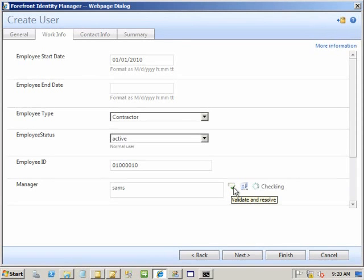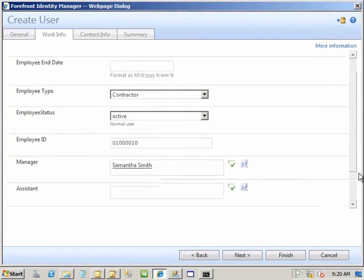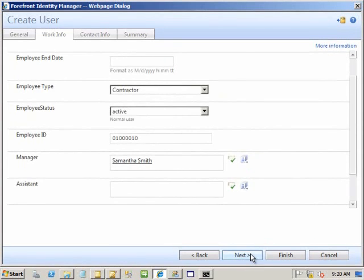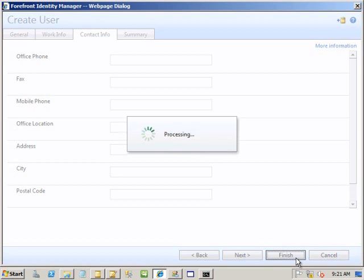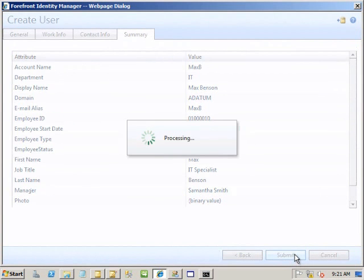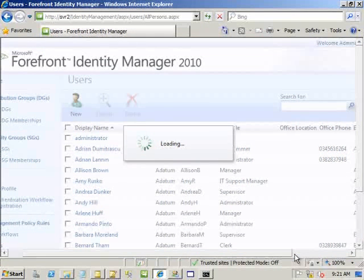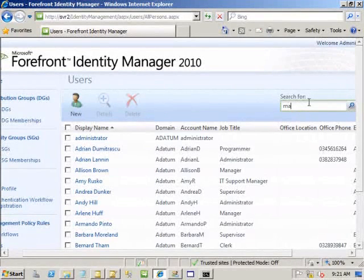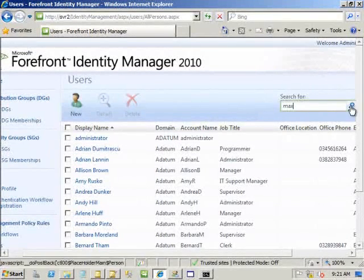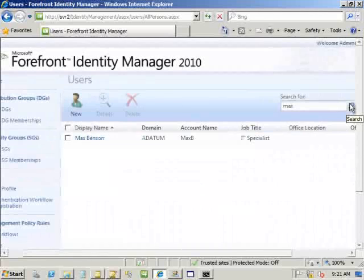There's more data we could enter on another page with contact info and phone numbers, but we'll finish and submit. We're submitting a request to the service to write this to the database. As an administrator, we've got permission to do so and it's completed. Searching for Max, we should find he's here, and we could go back in and edit him if needed.